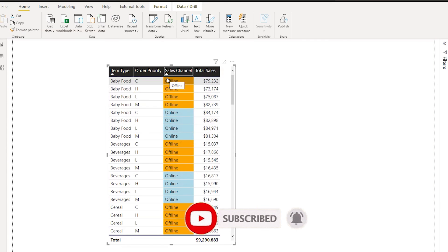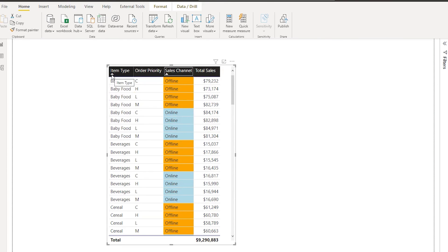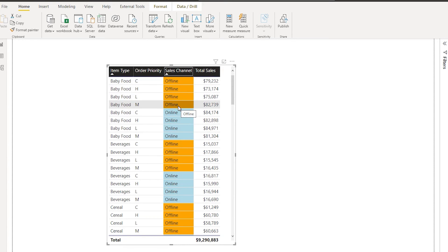Now you can see that this has been sorted by item type as well as by sales channel, indicated by this particular icon that shows it's sorted. All of the offlines are appearing first and then the online.